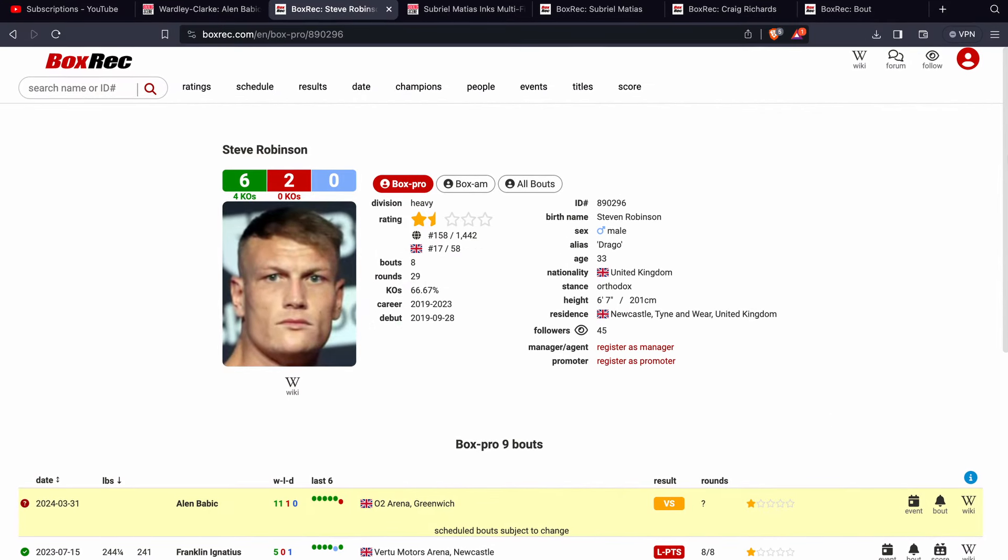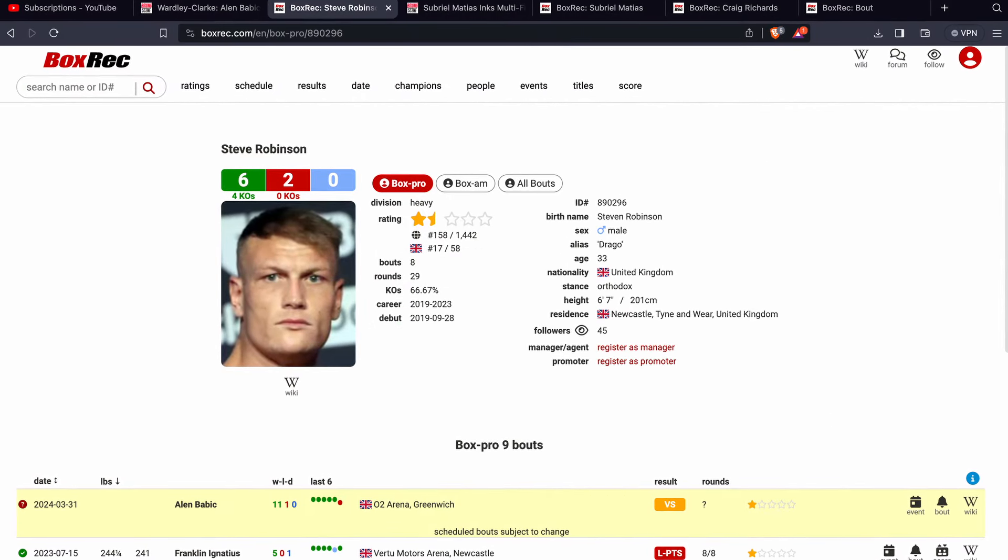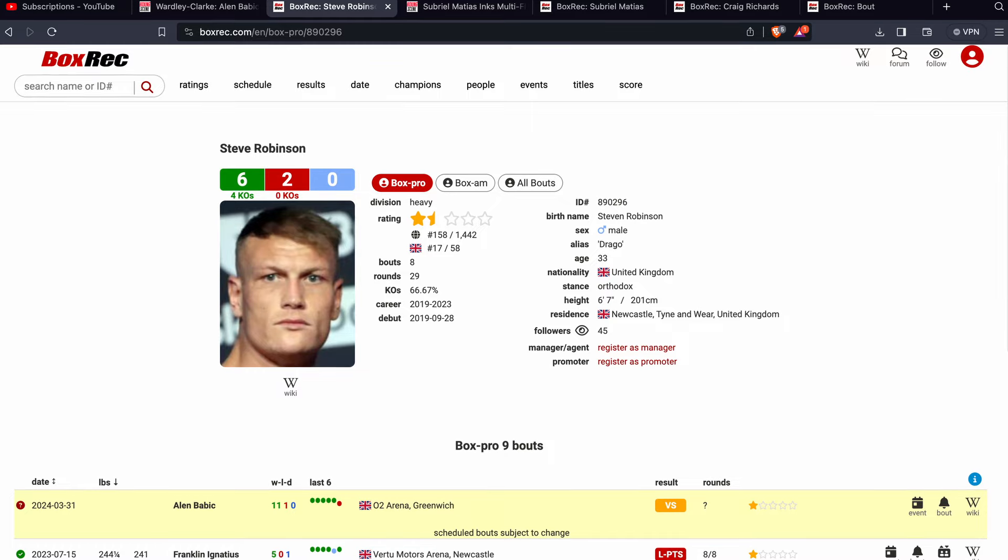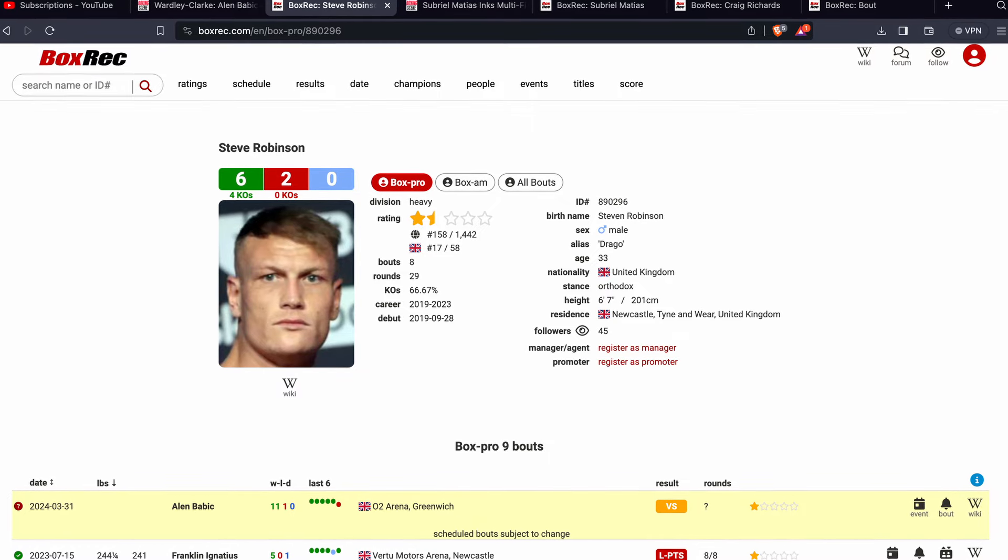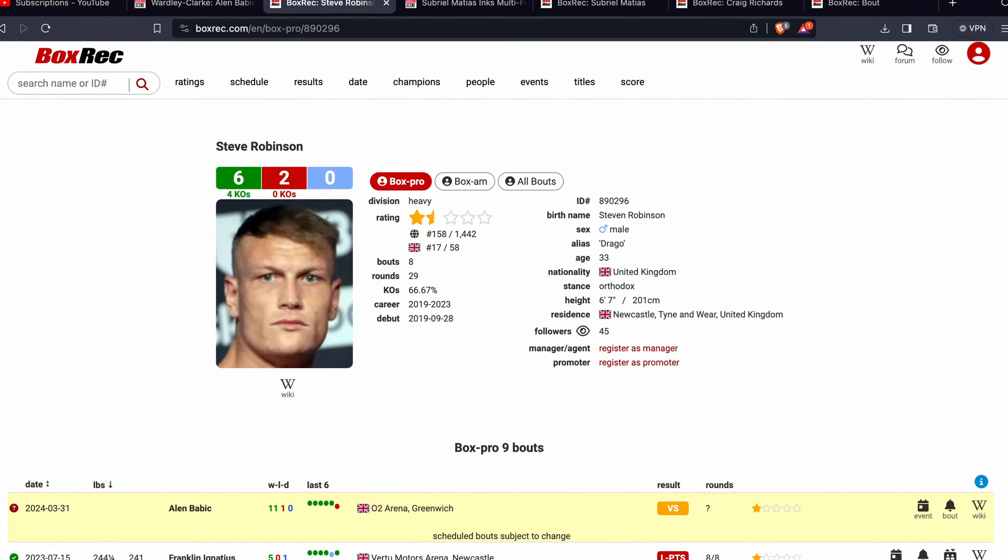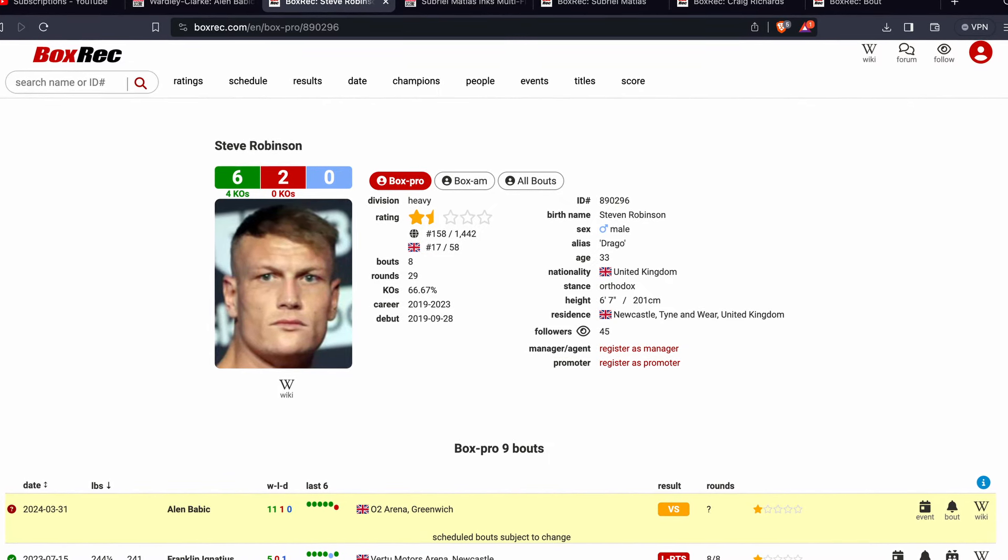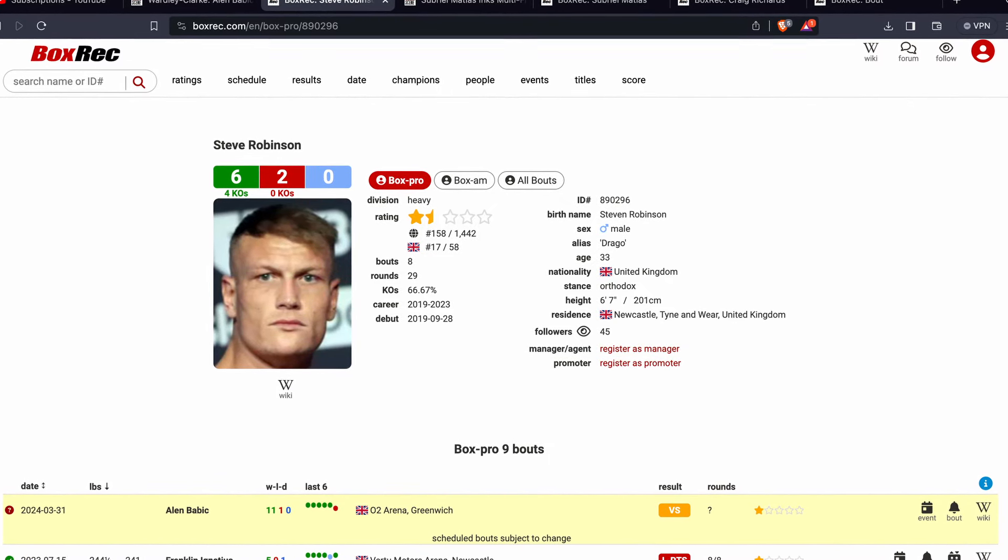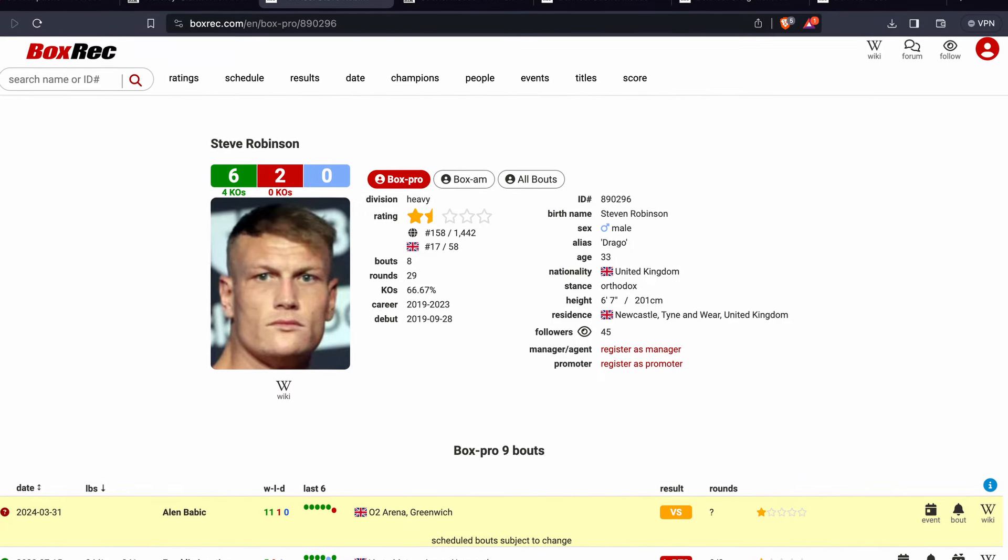So he returns to action and he'll be fighting a guy who many of you will be familiar with, at least if you're from the UK and you've been watching Sky shows, and that is Steve Robinson.